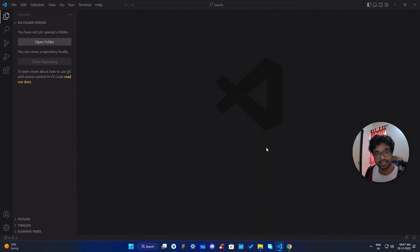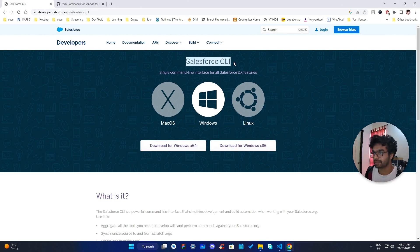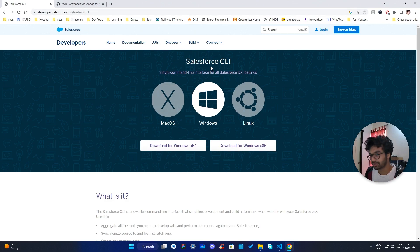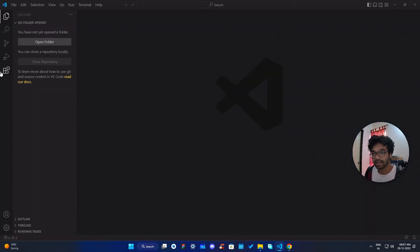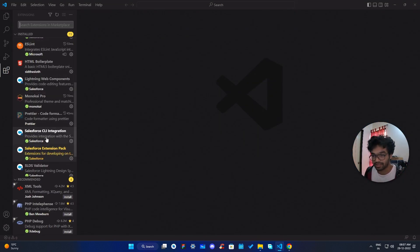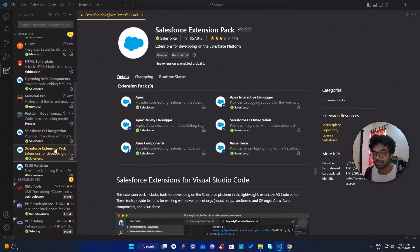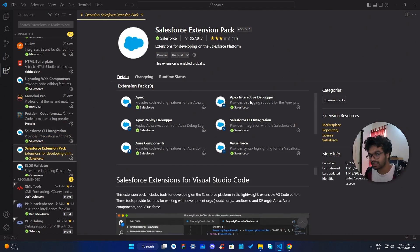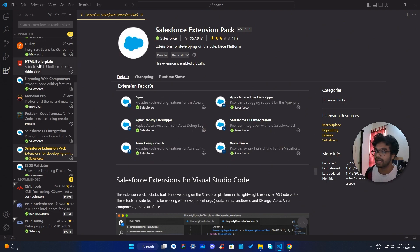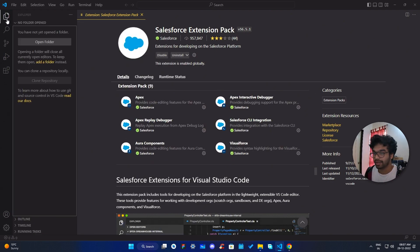To authenticate your Salesforce org, you need to install a few things — for example, the Salesforce CLI. I'm going to put all the links in the description below so you can download it. After downloading the Salesforce CLI, you also have to install some VS Code extensions: first is Salesforce CLI Integration, and the second is the Salesforce Extension Pack, which installs a bunch of extensions.